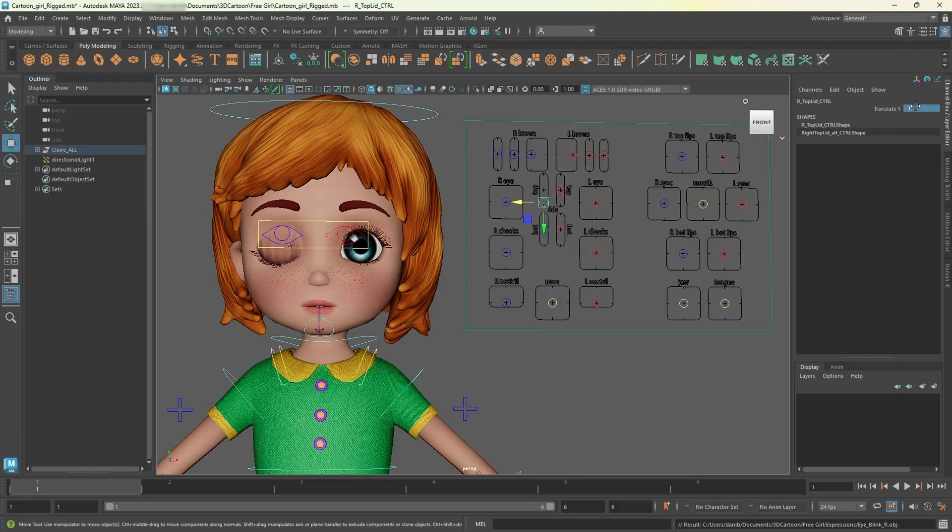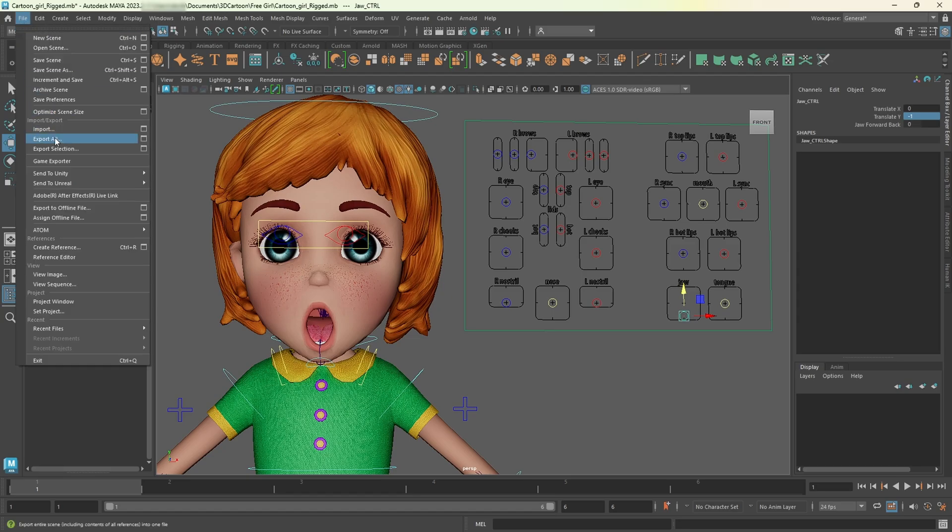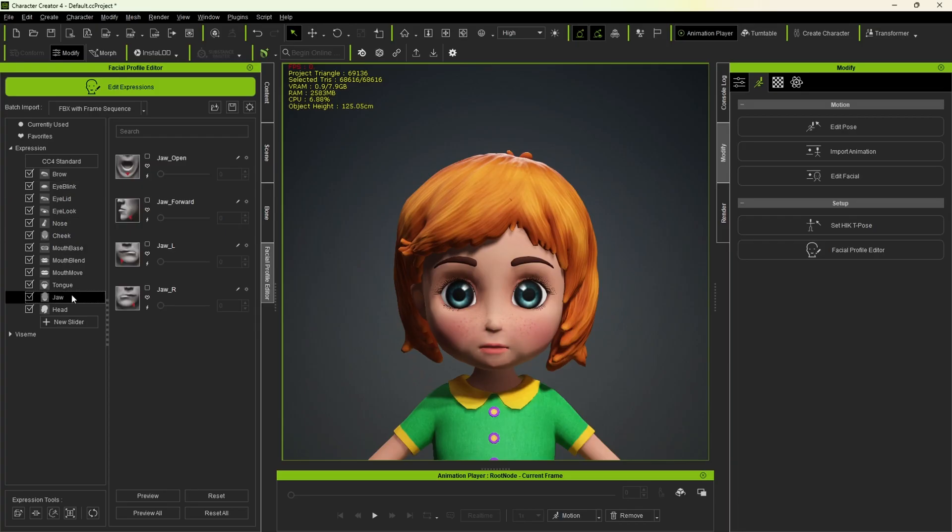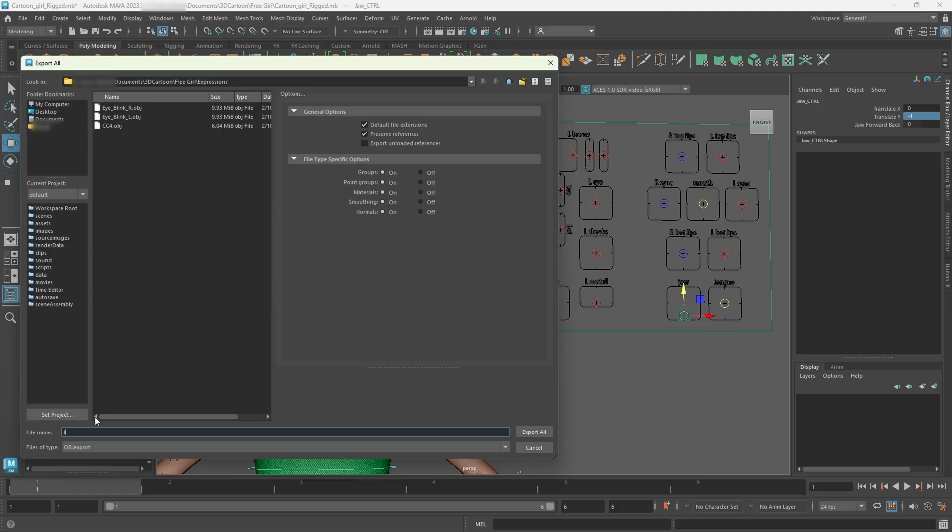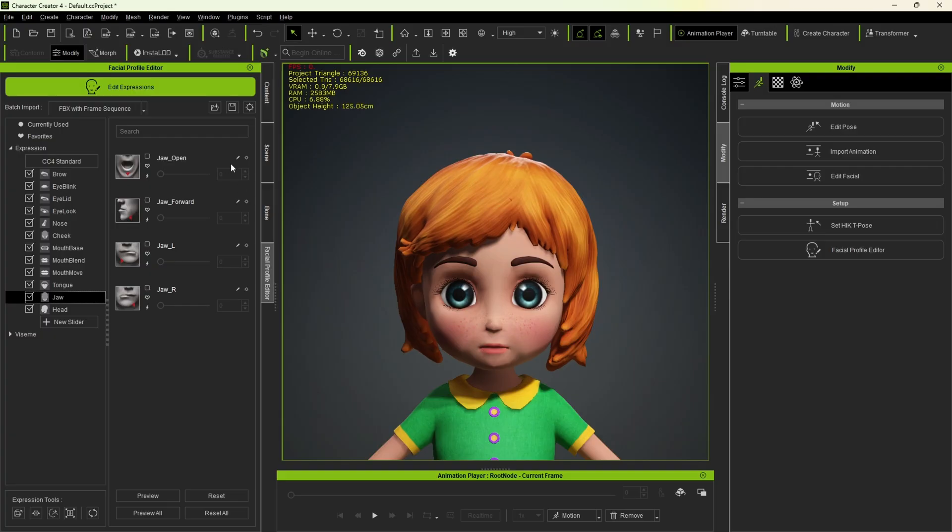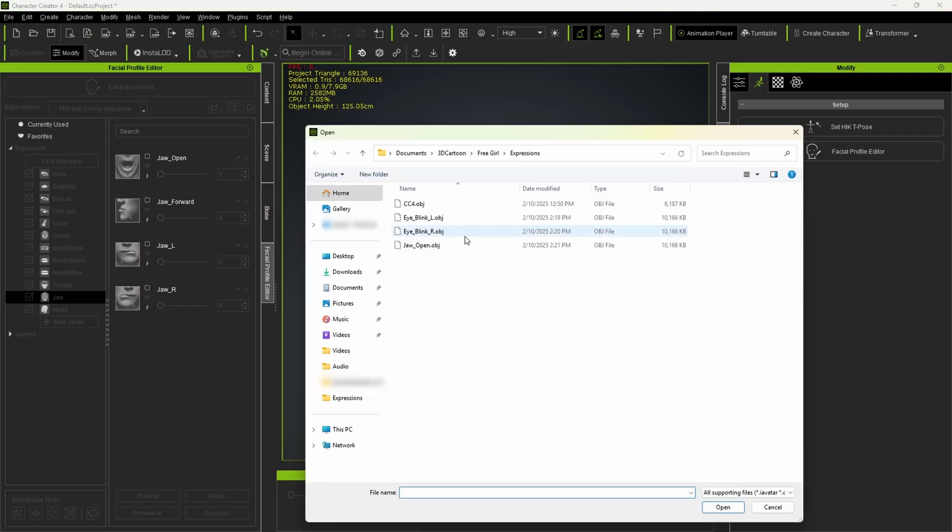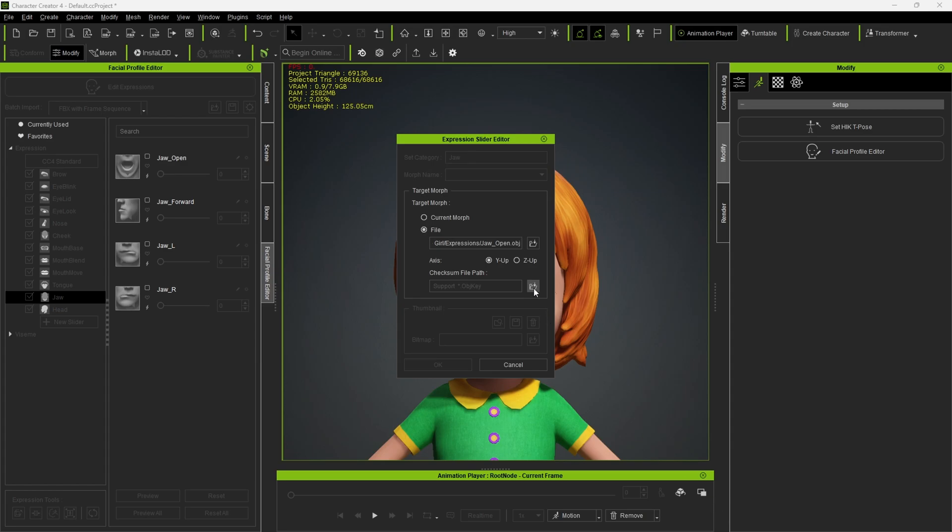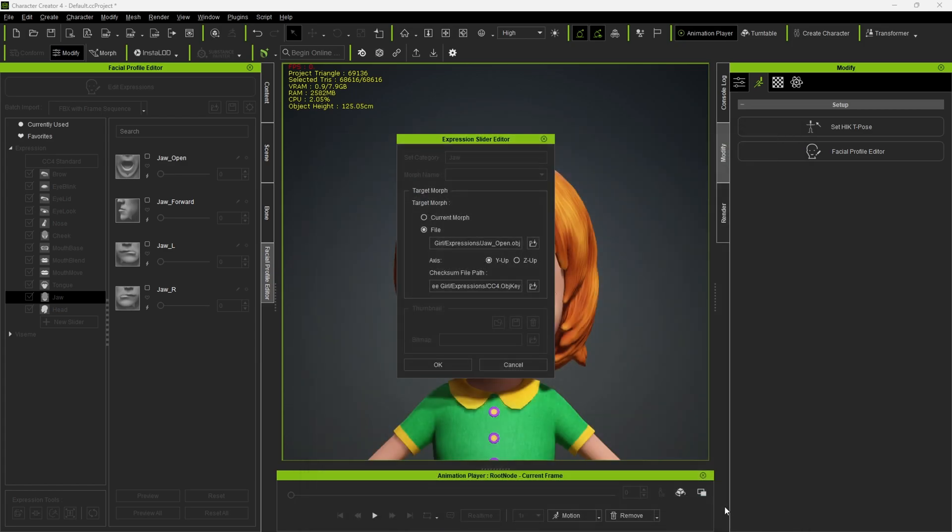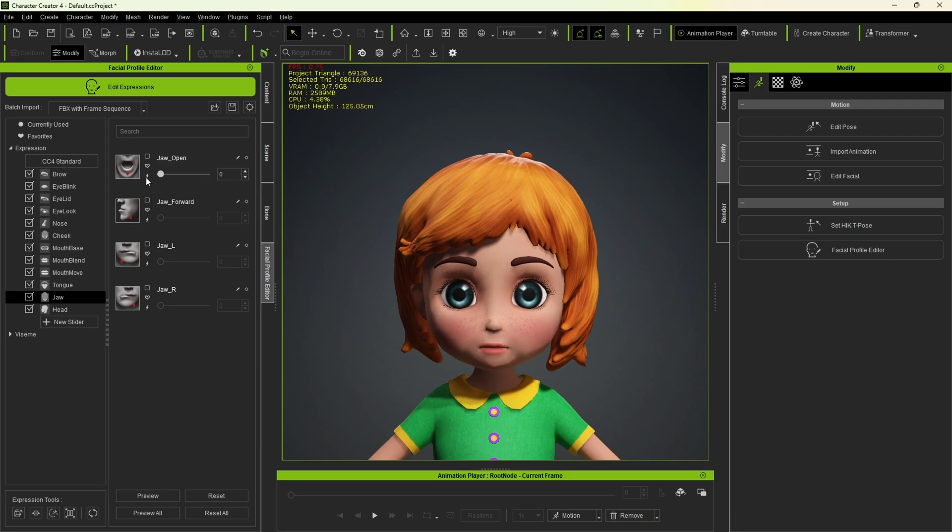Now let's do the same for jaw open. You don't have to rename it, but to stay organized, I'll match the name used in CC4, calling it jaw open. And that's it. You can continue doing it, but once you're done, you can exit the Edit Expressions.